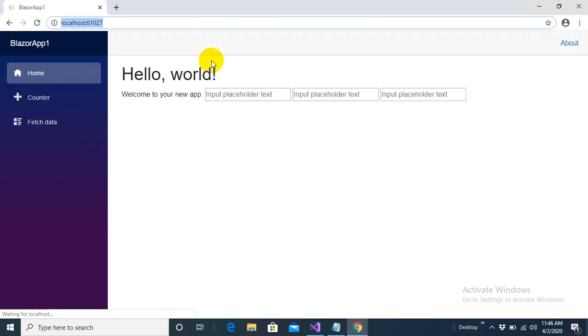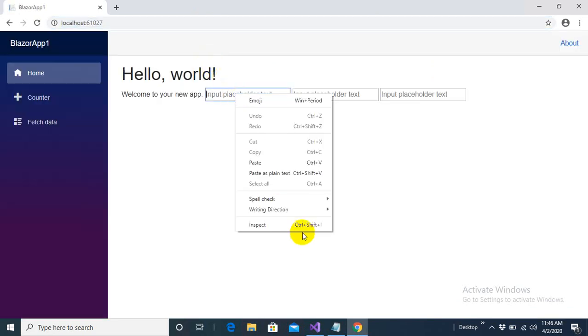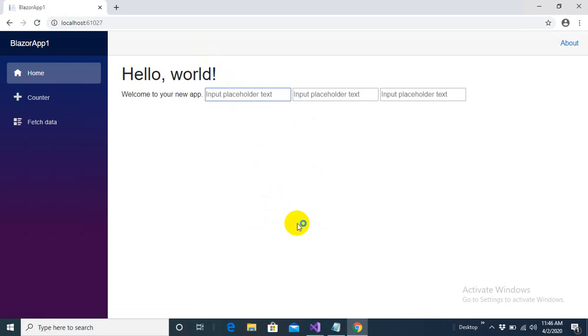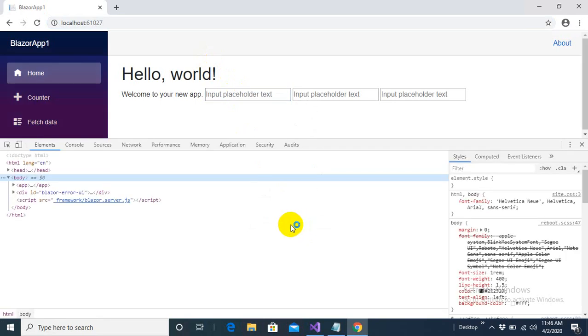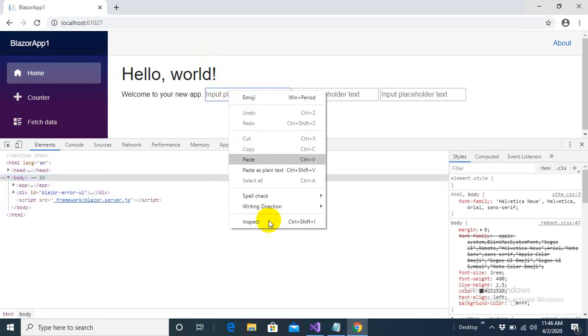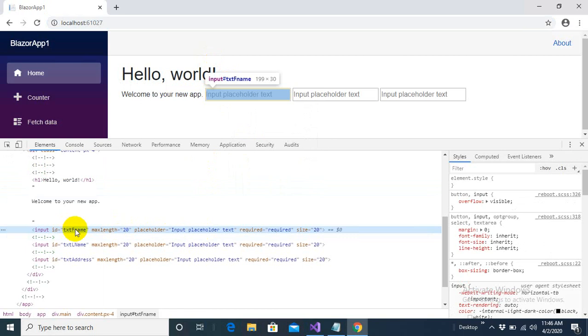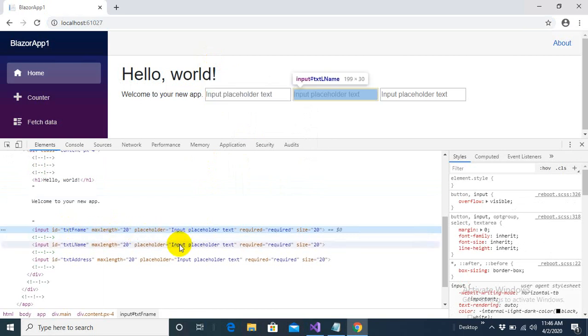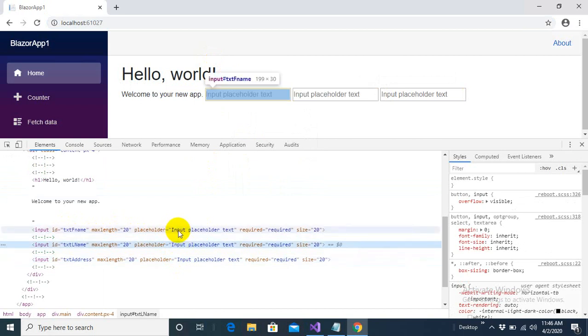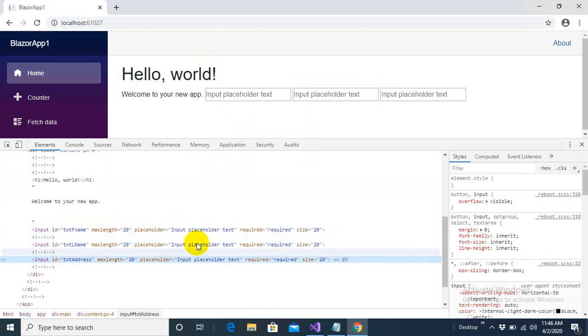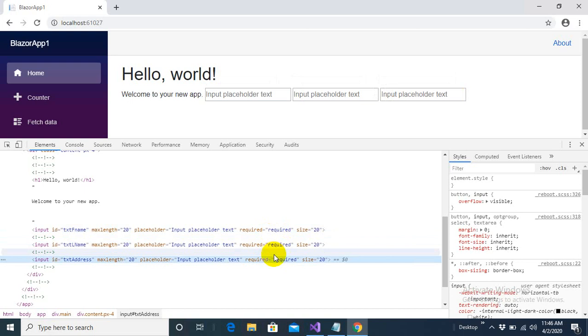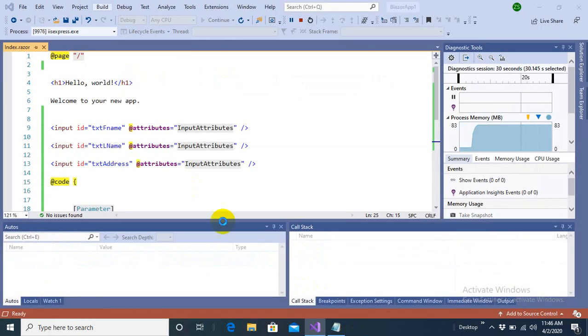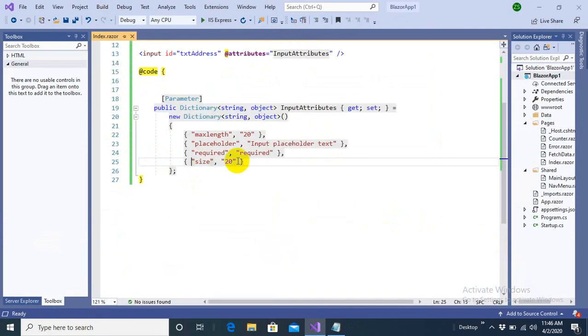Once again, right click on this tag and come into inspect element. Here we have txtfname, max length 20. But placeholder is same for all these tags. I want placeholder to be changed. Otherwise, everything should remain same that all these tags are required and have size of 20. What I can do, I will remove this attribute from this list. I don't want placeholder to come from my splatting technique.